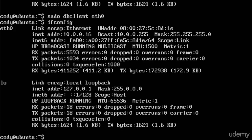So that is how you release and renew a DHCP lease on an Ubuntu server.